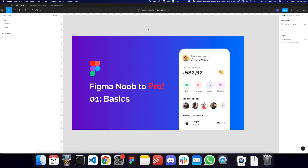Hey guys, in this series I'll be teaching you how to go from being a complete Figma noob to being a complete professional at it.